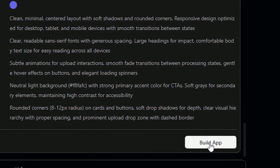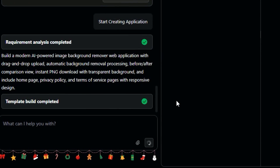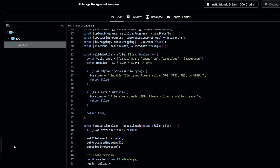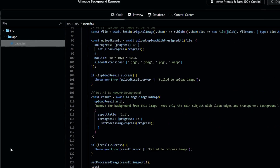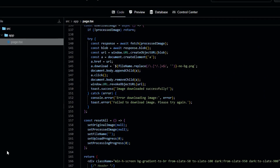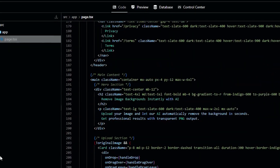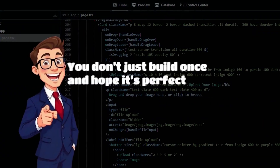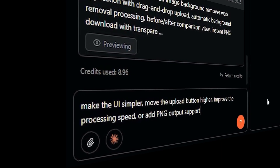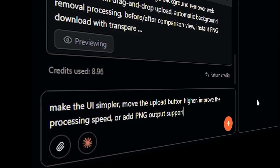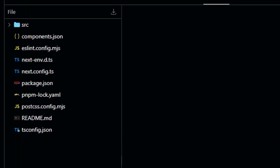Step 3: Building the app. Now I click Build App. Using that analysis, Zohr starts building a real application. Automatically, Zohr builds the front-end interface, handles back-end logic, connects the AI model APIs, sets up file uploads and downloads, and manages storage and data flow. This is where Gemini 3 Pro is doing the reasoning work, making sure the logic, flow, and structure all make sense. You don't just build once and hope it's perfect — you can talk to it like a developer. I can say things like 'make the UI simpler,' 'move the Upload button higher,' 'improve the processing speed,' or 'add PNG output support.' After a few minutes, the app is finished. All the code is available if you want to review it, but you don't need to touch it.